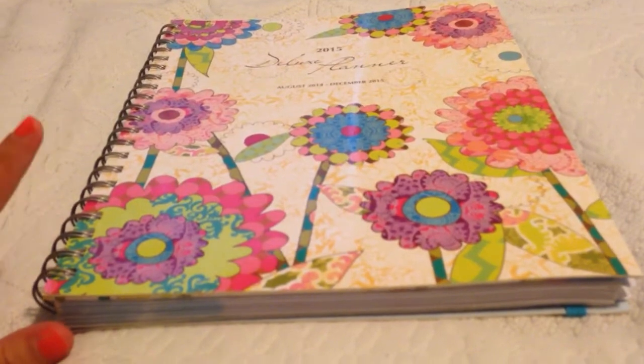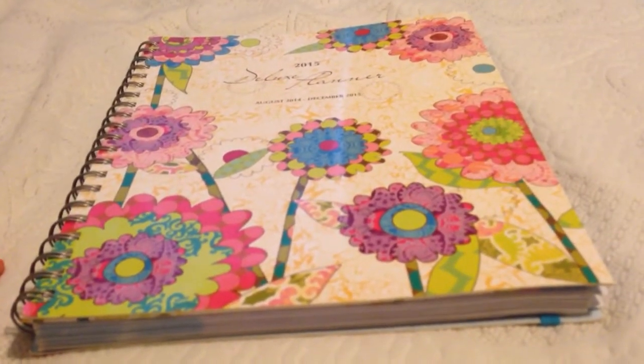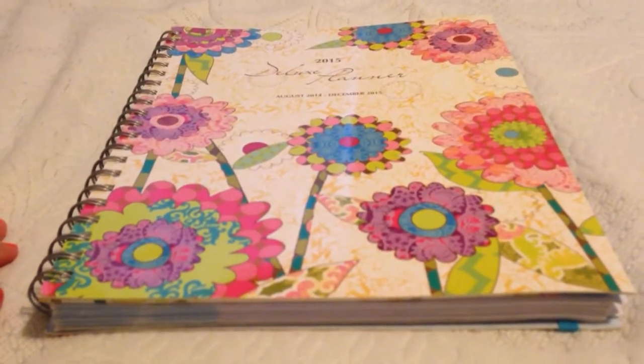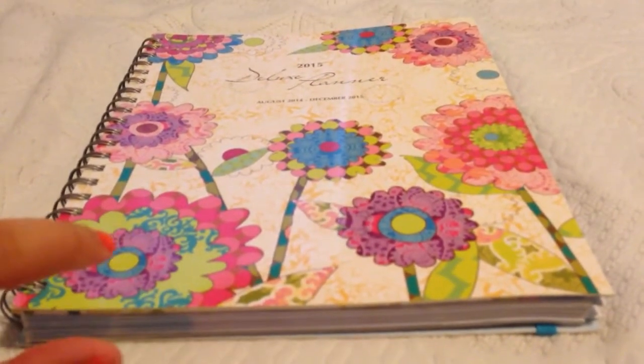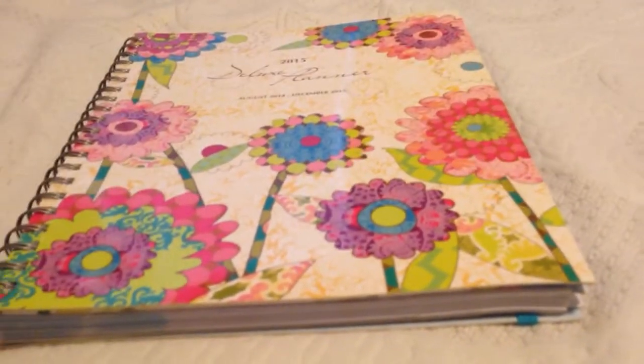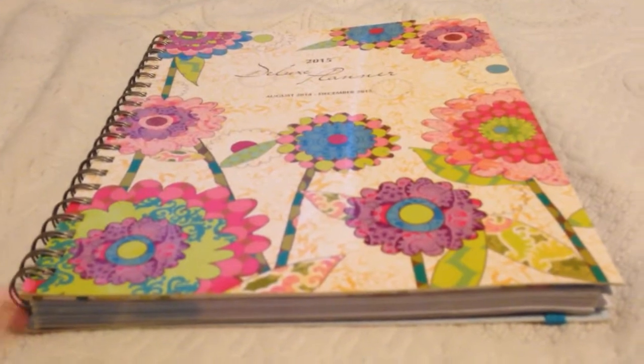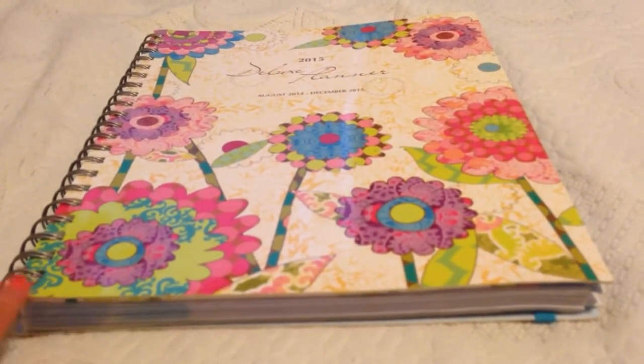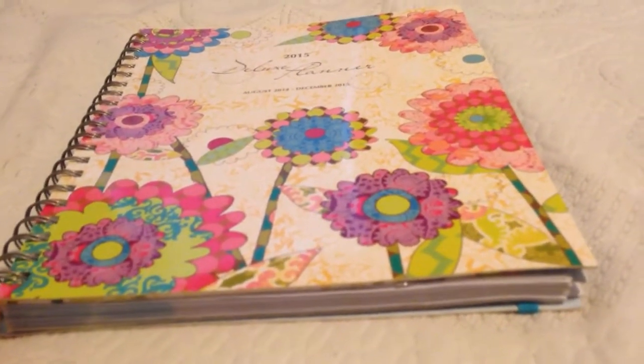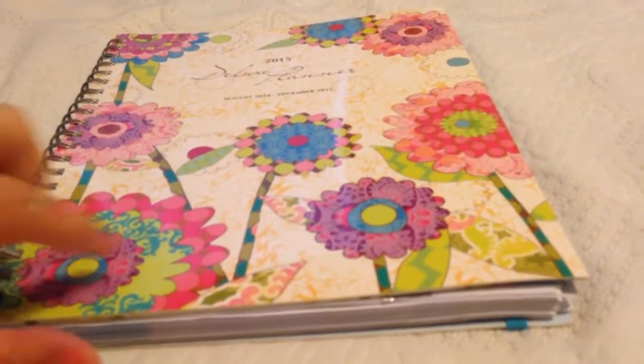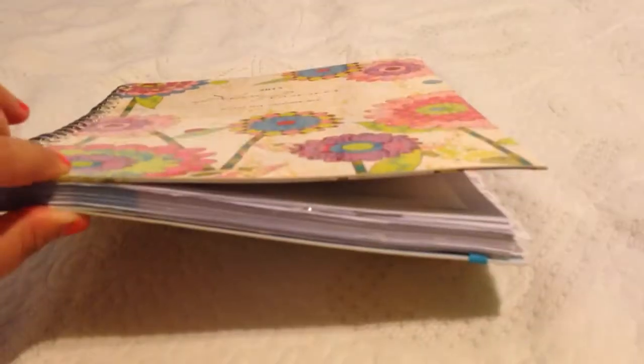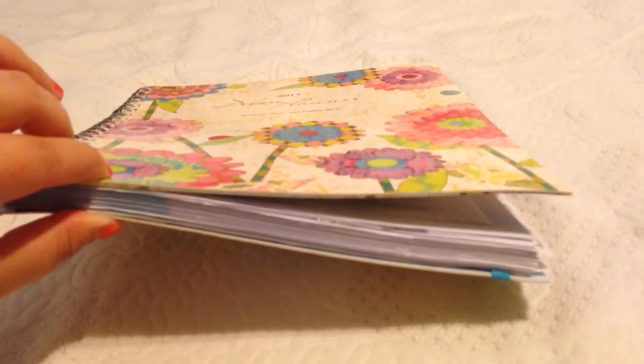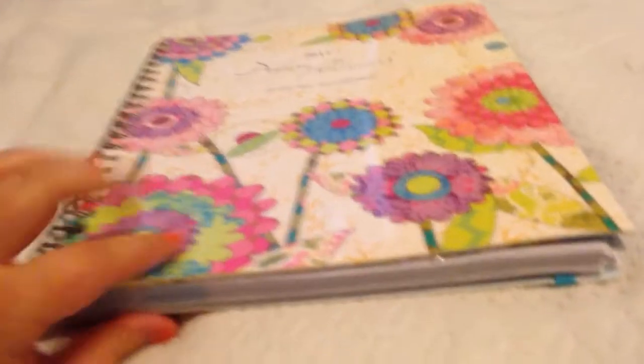So, first off, the Erin Condren Planner measures 7.25 inches wide by 9.25 inches high. This planner measures 9 inches across and 10 inches high, and it measures 0.90 inches in width.